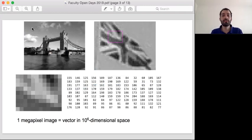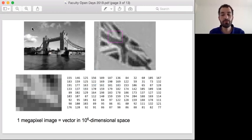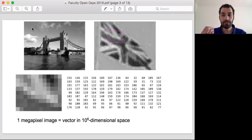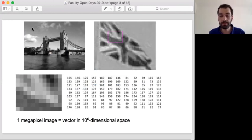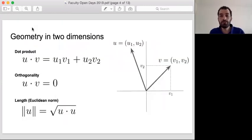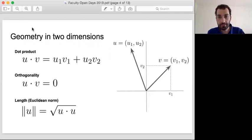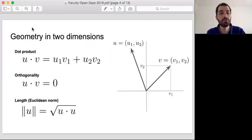In order to do the classification task, in order to be able to process this information, it will be very useful to interpret this sequence of numbers in a certain mathematical way, in order to be able to apply mathematical operations that we are used to. What we're going to do is interpret an image as a vector in a high dimensional space. Before I talk about high dimensional space, let me briefly talk about geometry in two and three dimensions, which is something that you know of.